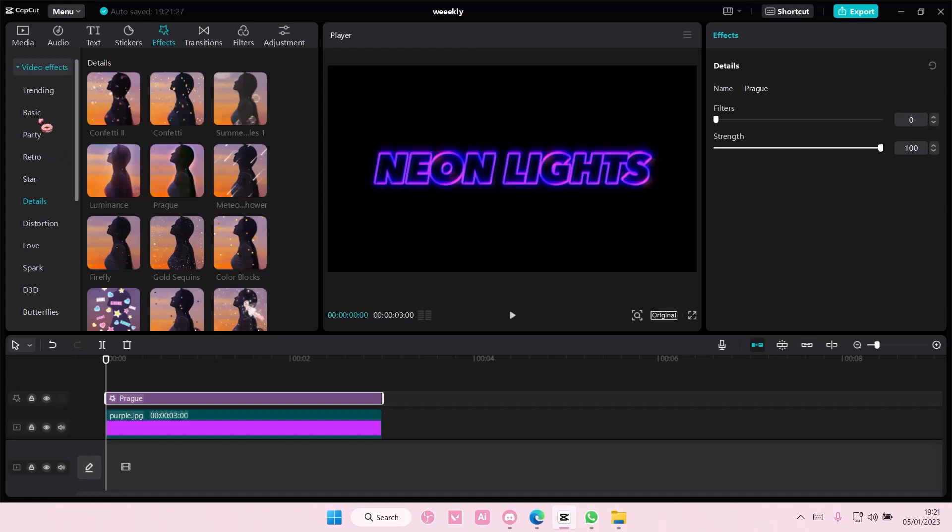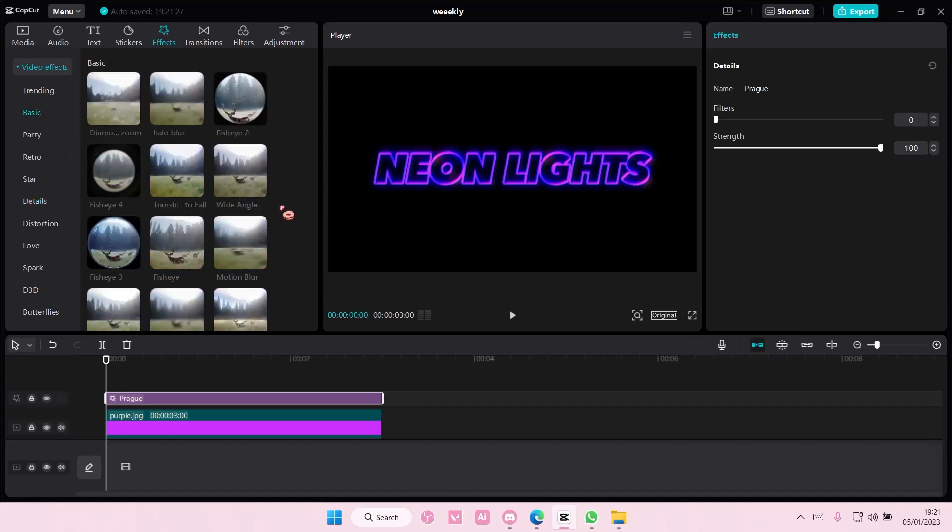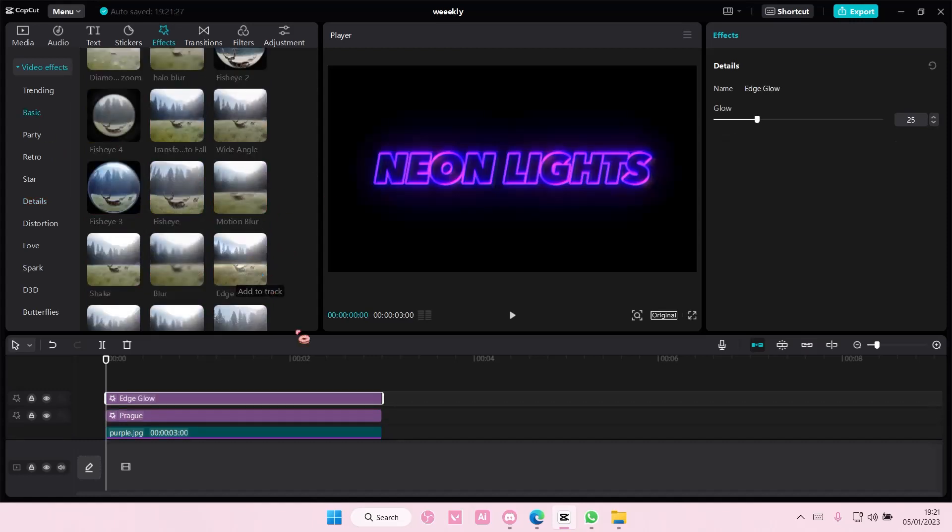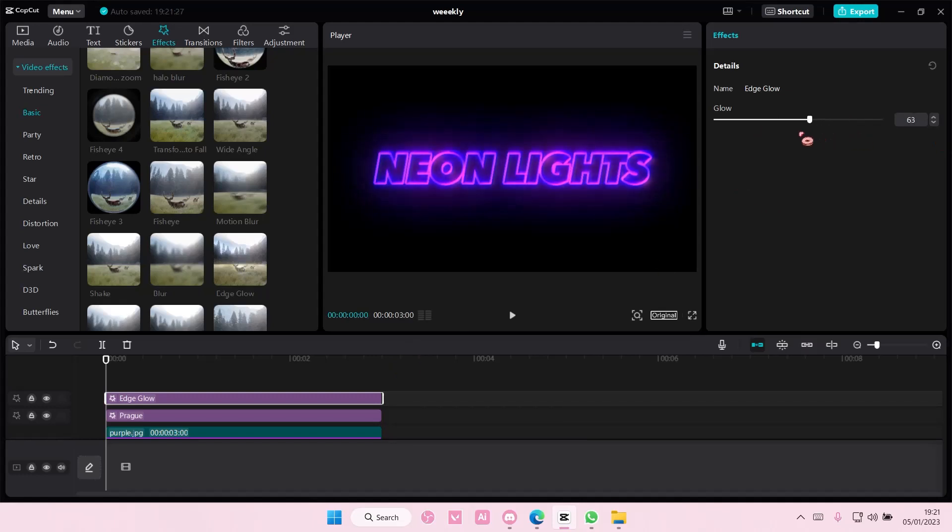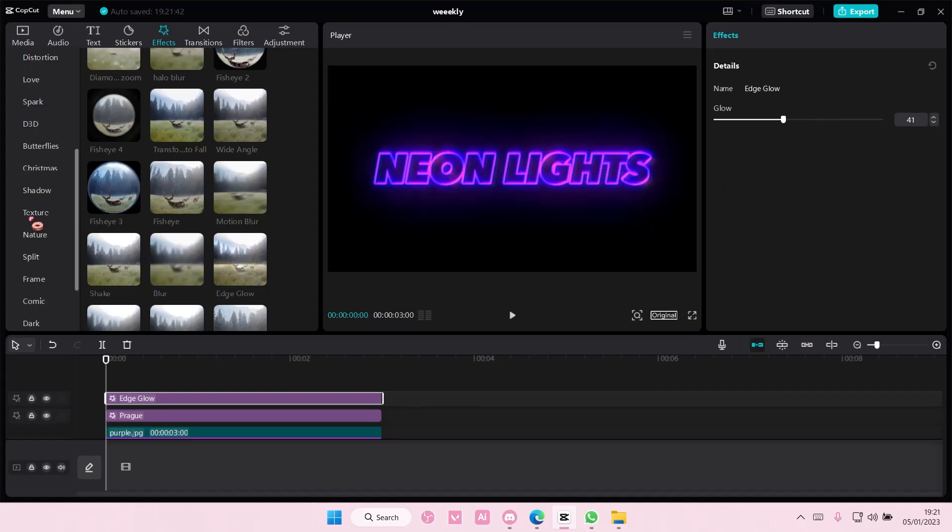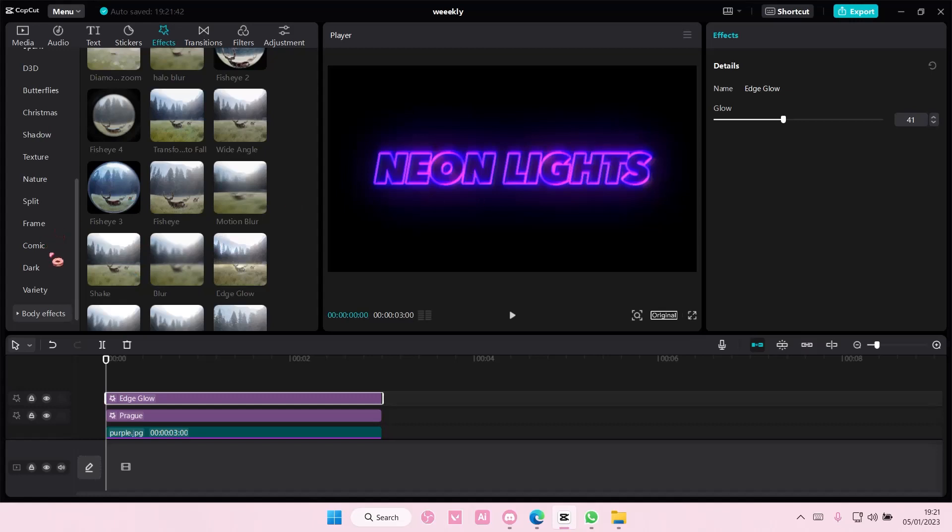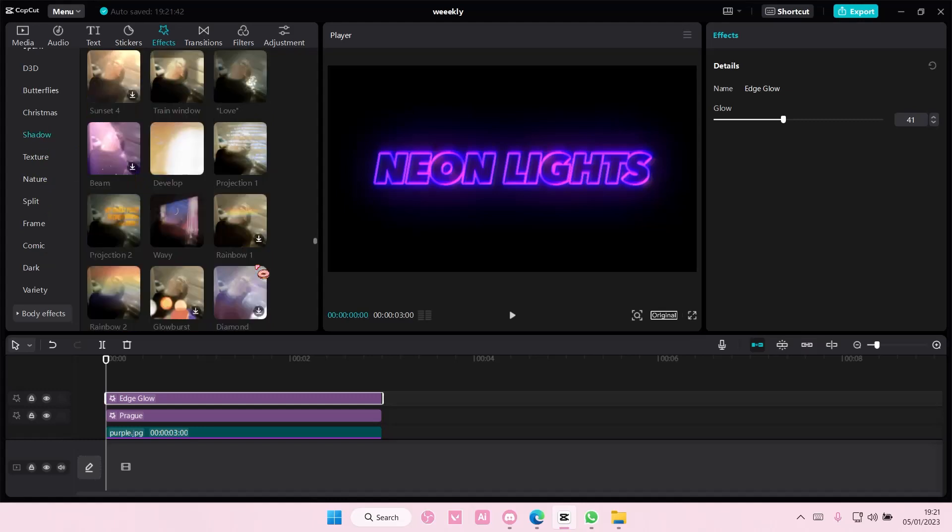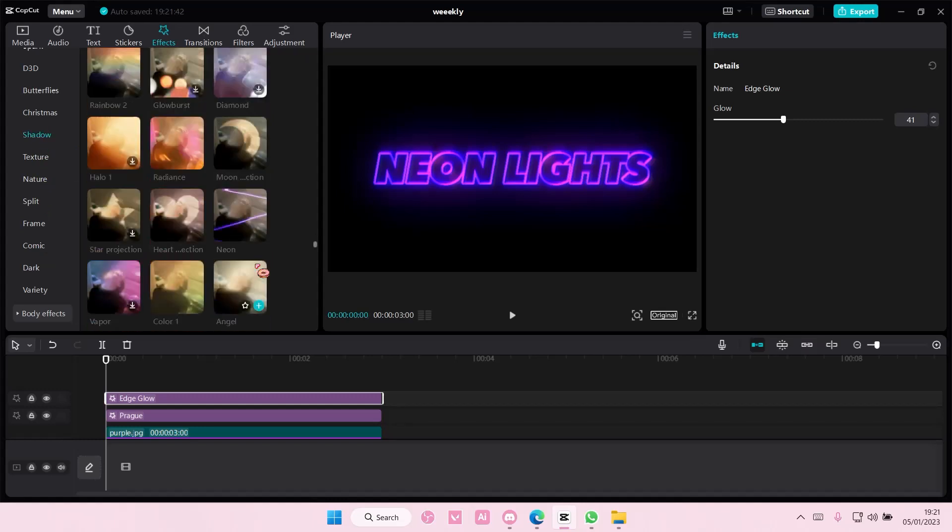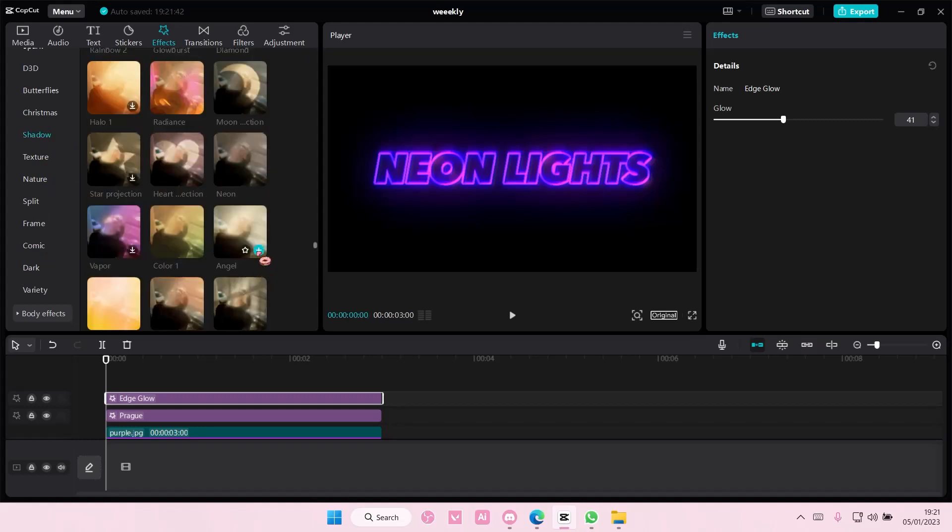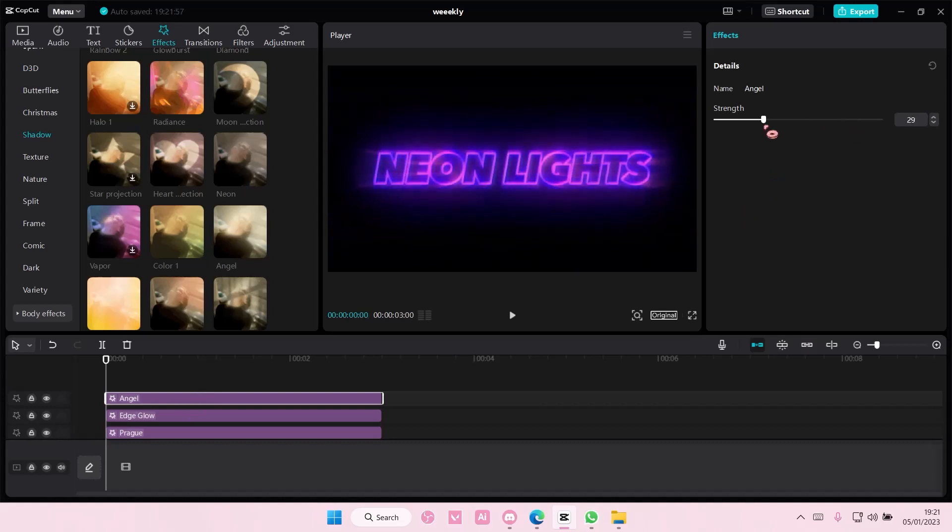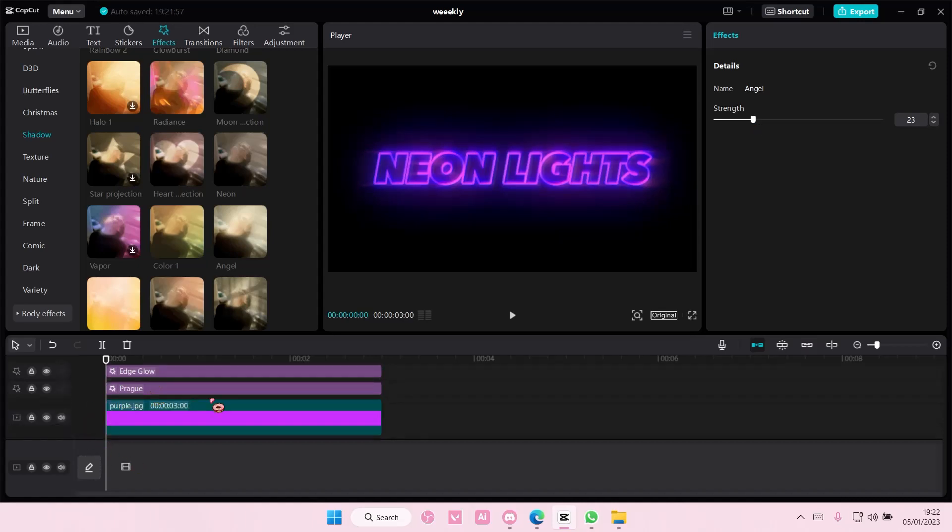Then go to basic and add in edge glow to it like so. And you can stop here if you want and adjust the glow like this much. You can also add in more glow to it. I personally like it just the way it is, but you can also go to shadow and add the angel effect to it and adjust the strength a little bit so there's also like a bit of a glow.